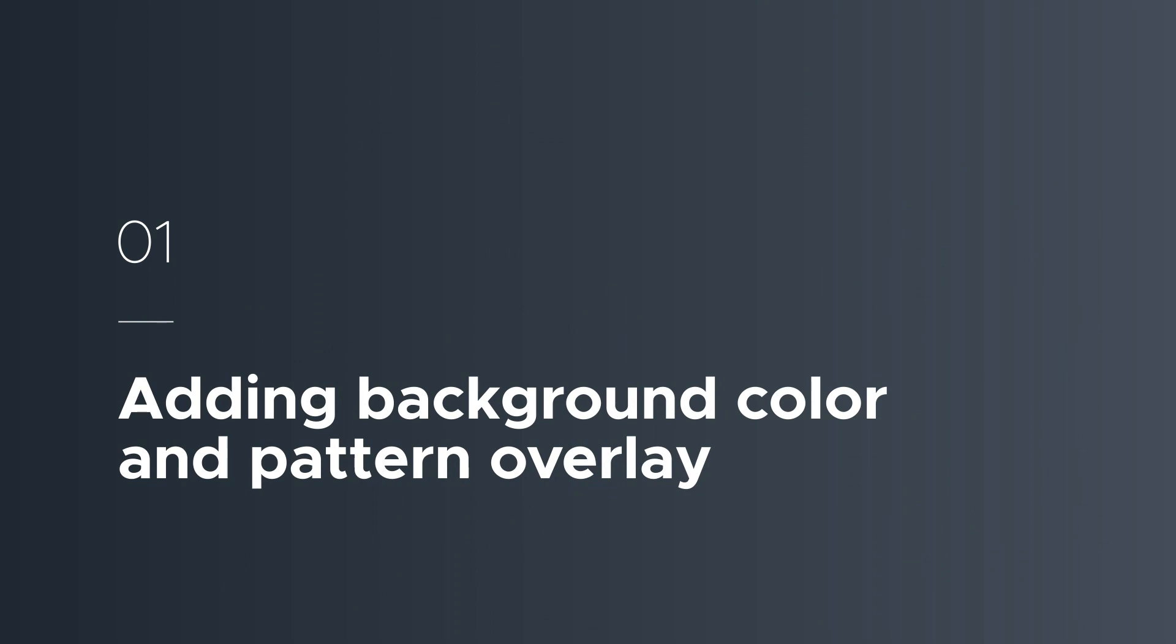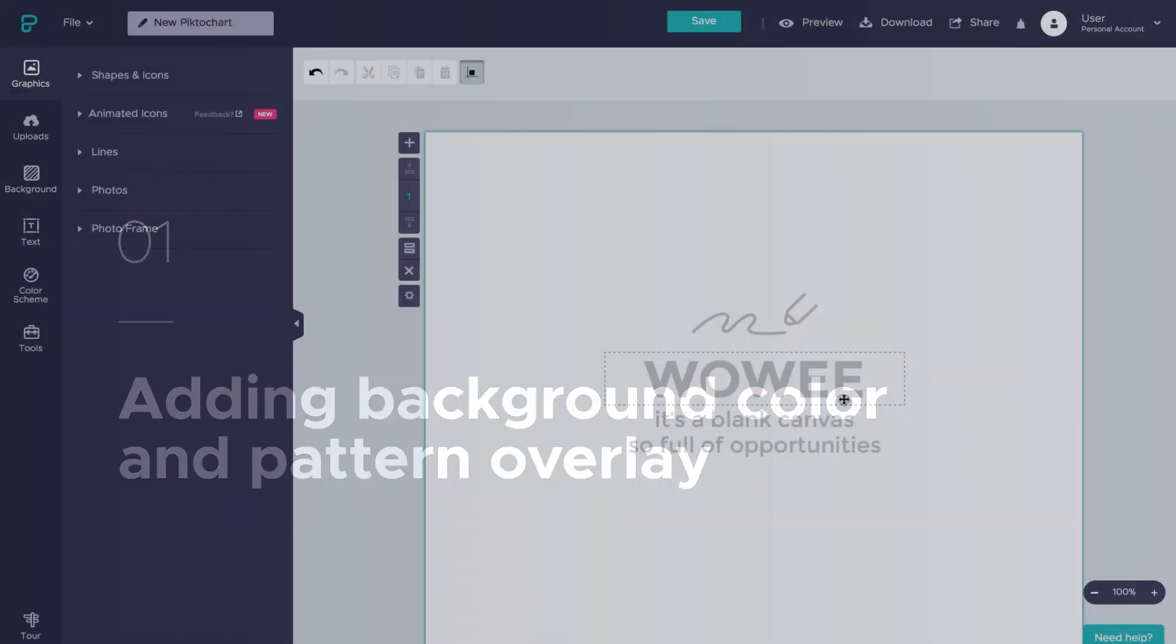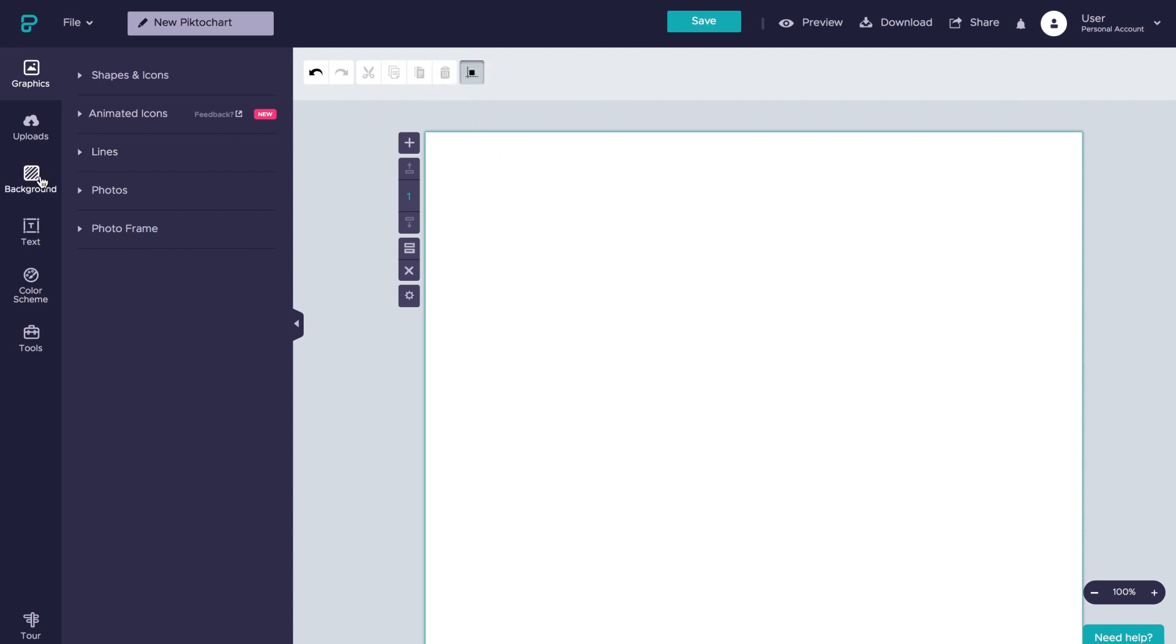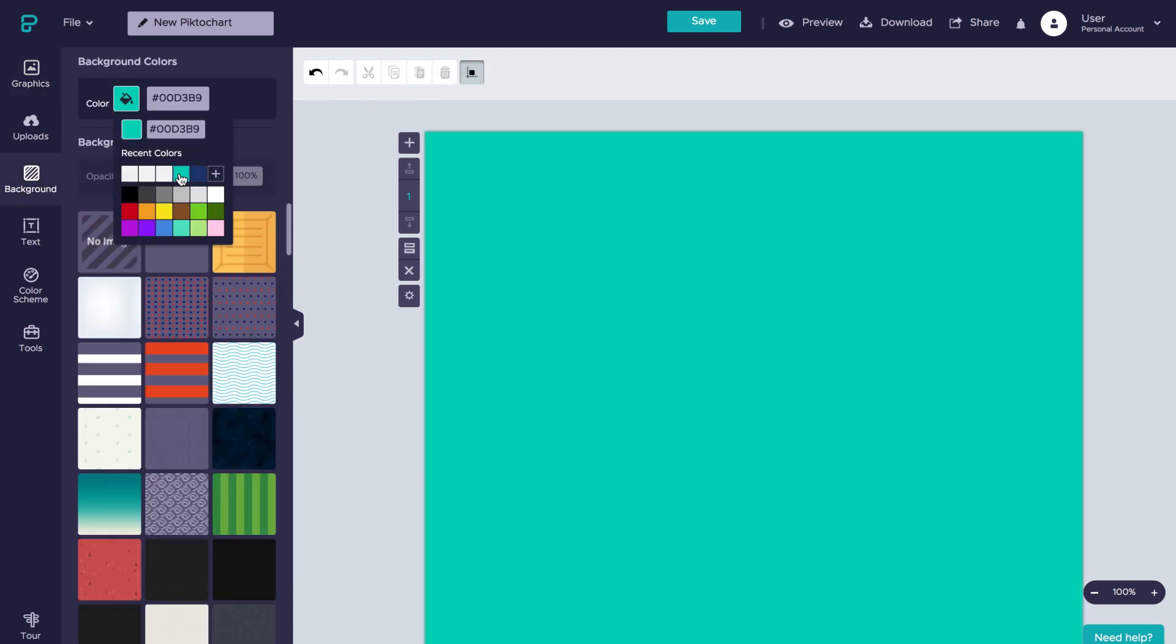Let's start by adding a different background color. To do so, we'll head over to the background section here in our left-hand toolpane and then type in the hex code for our bright green.